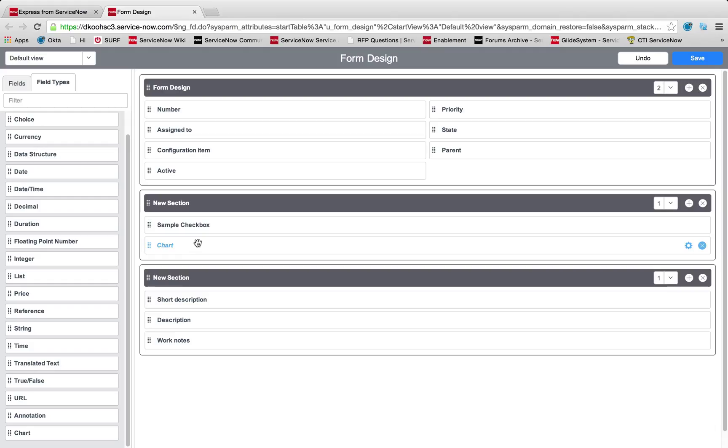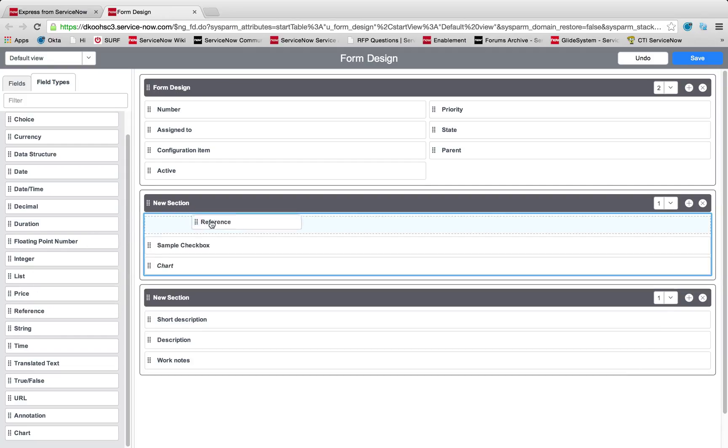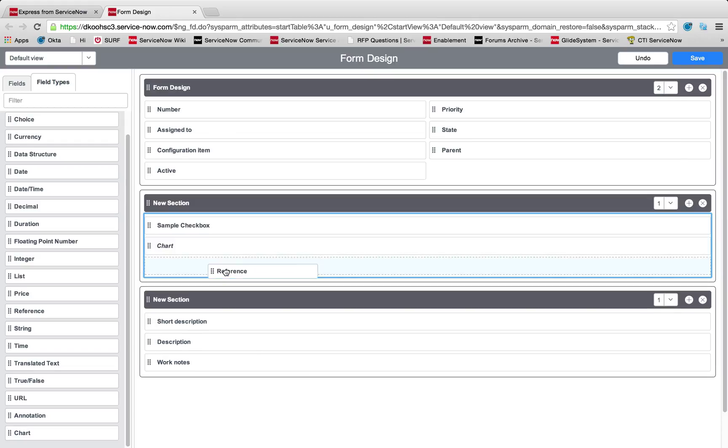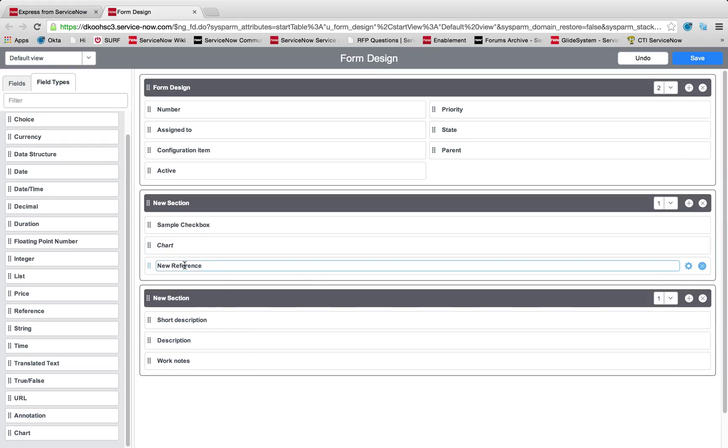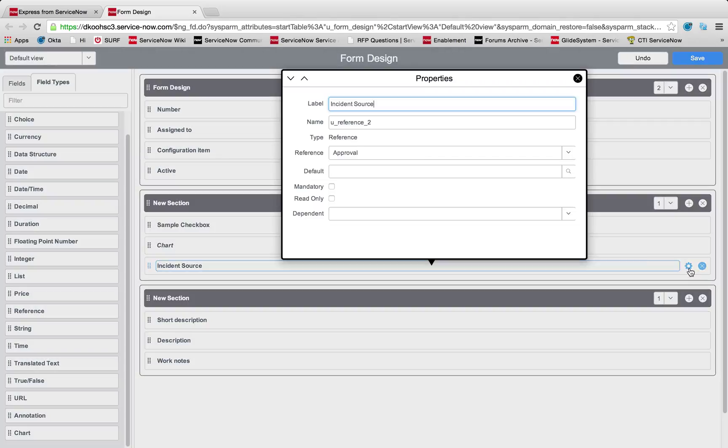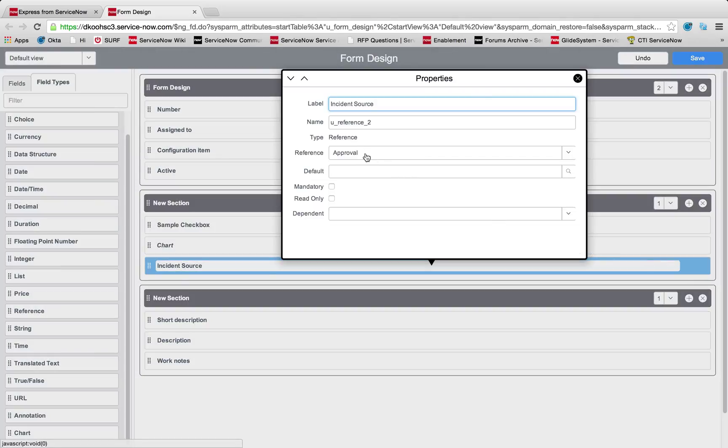Maybe we want to add something else, a reference field. Reference fields in ServiceNow, this is if you want to touch on data that lays outside of this existing form on a different table. I'll put it under my chart, and we'll call this incident source.